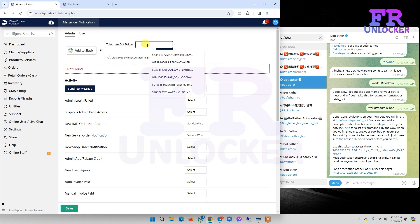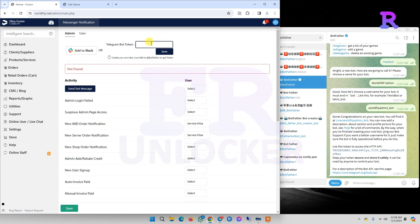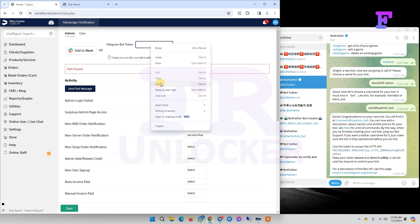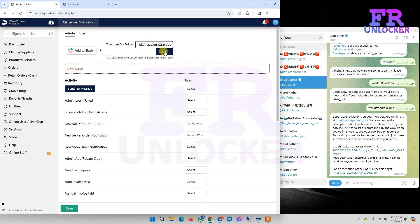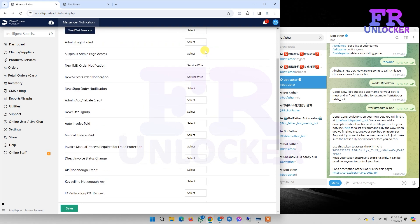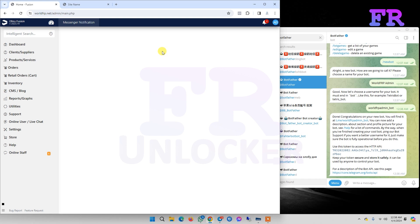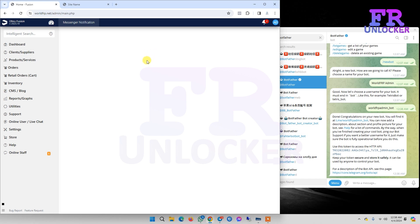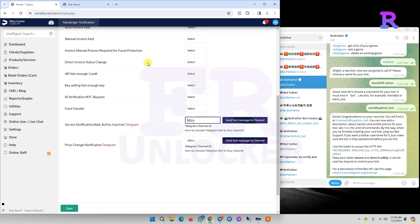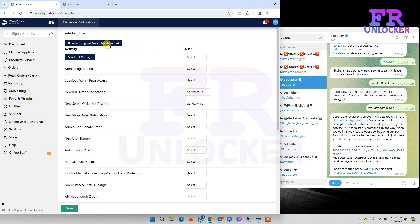Now paste it and click on save. It's already saved, showing our bot name here.